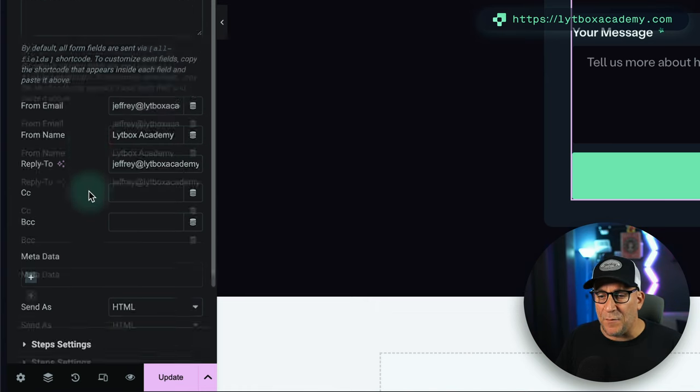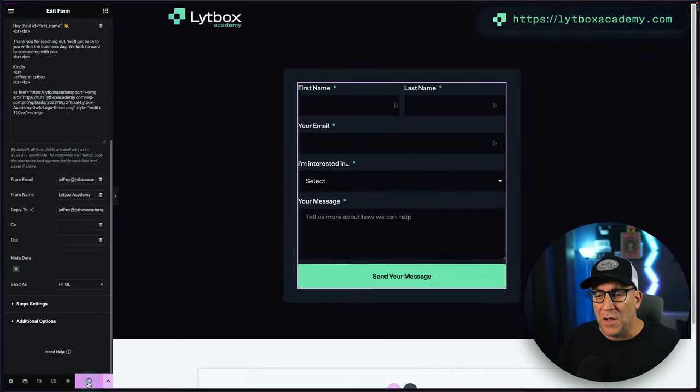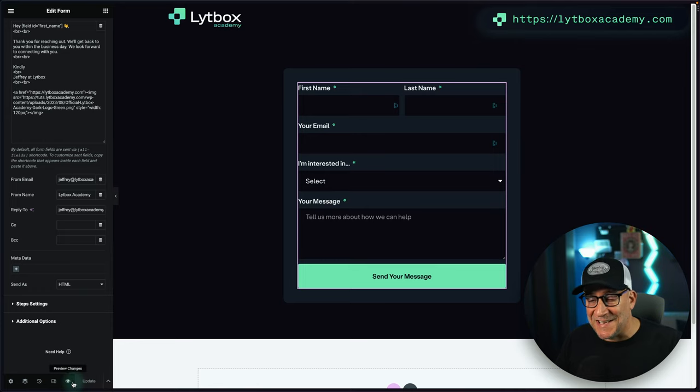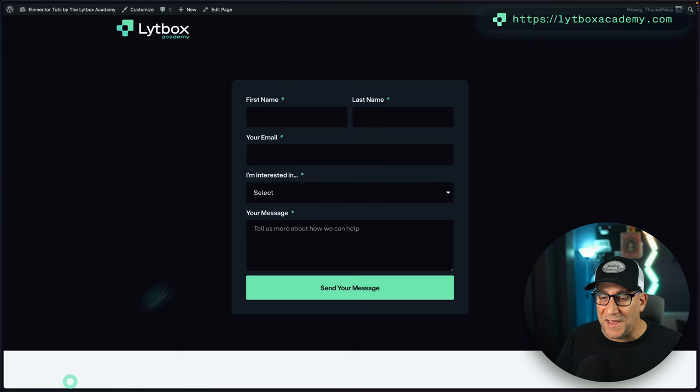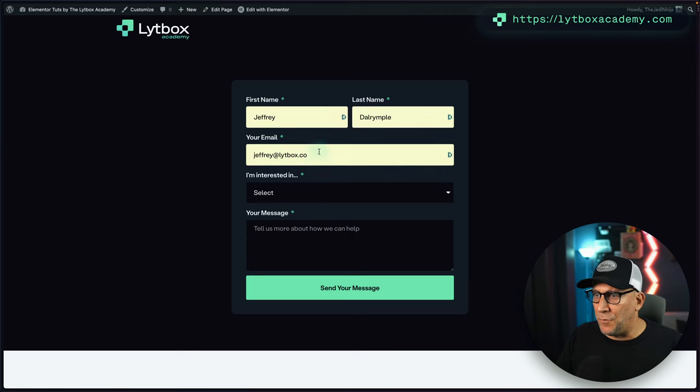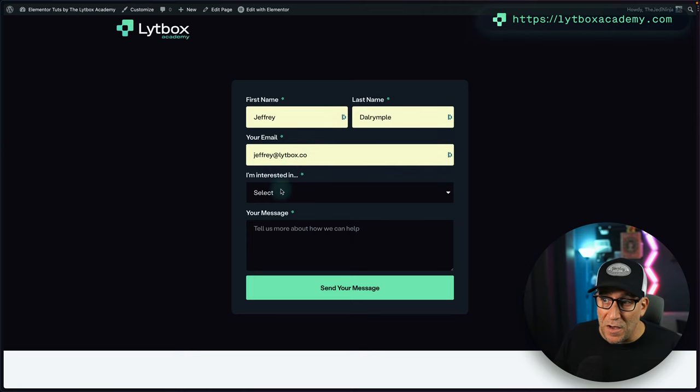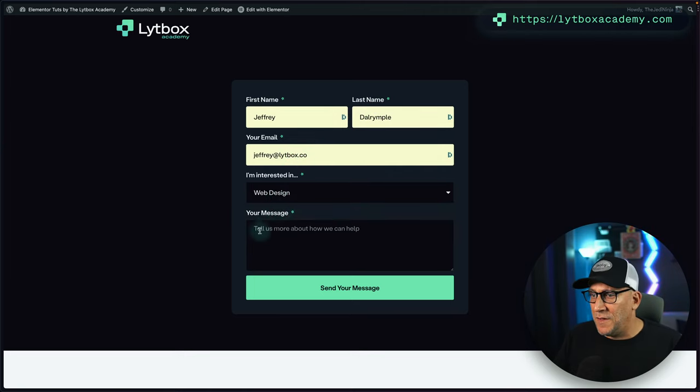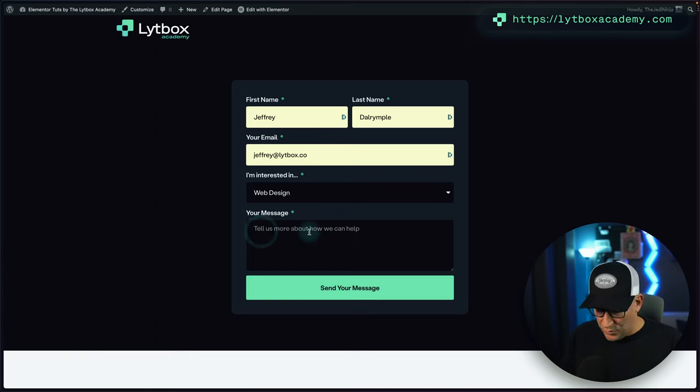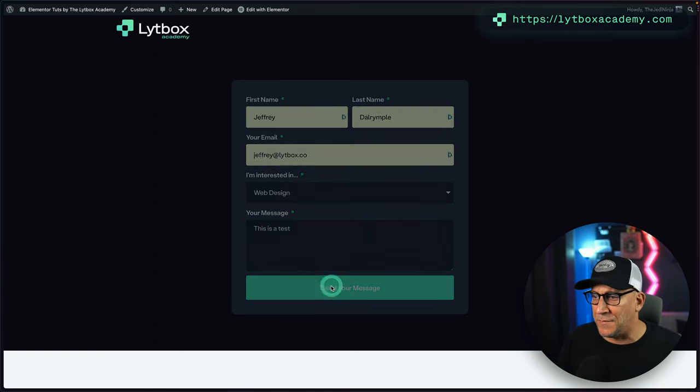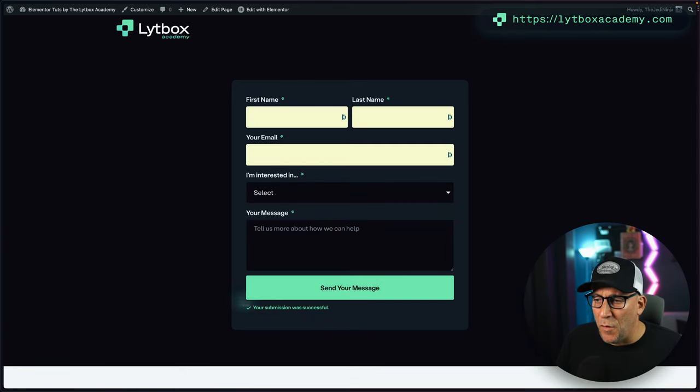So let's go ahead and update this. Let's give it a try and see what happens. So I'm going to put my full name here. I'm going to put my other business email here, and then we're going to say this is a test. All right, let's see what happens. Now email went through.